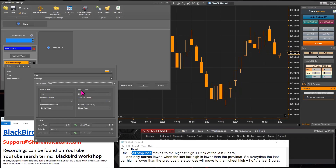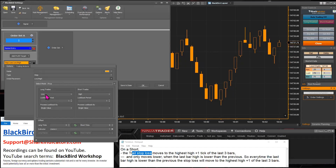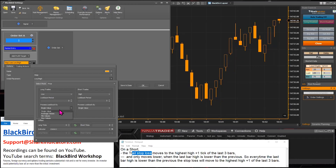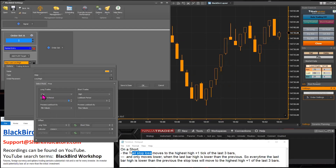For the initial placement, I'm going to reverse everything and implement it for a long trade. So we're going to use the low price of the last three bars. The lookback period is going to be three. For the processing, we want the lowest low of the last three bars, so that would be the minimum value of the last three low prices.